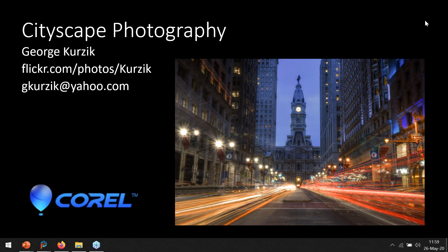As a special thank you for attending the webinar today, I'd like to offer you an exclusive 35% off the upgrade or purchase of PaintShop Pro 2020 Ultimate for a limited time. You'll receive the coupon code REDEEMTHISOFFER in a follow-up email tomorrow, so keep an eye out for that.